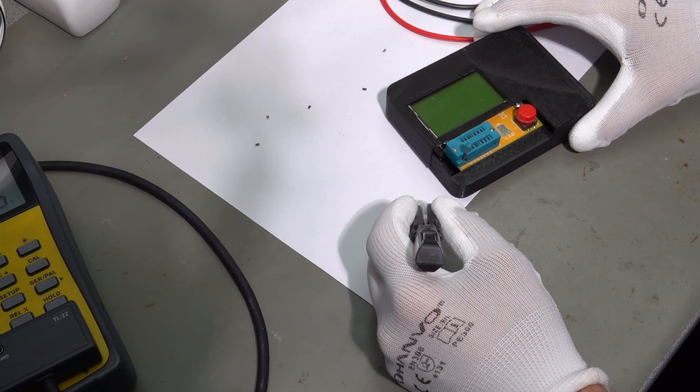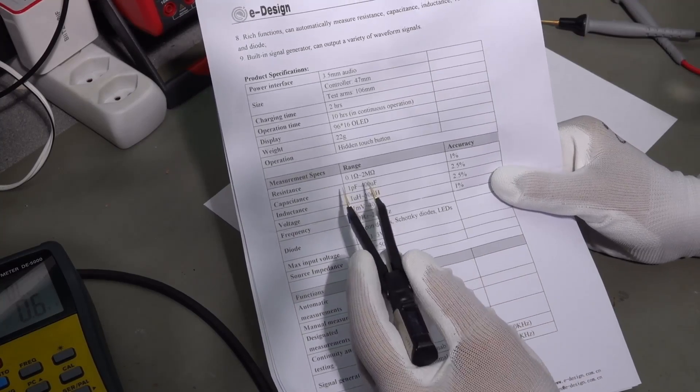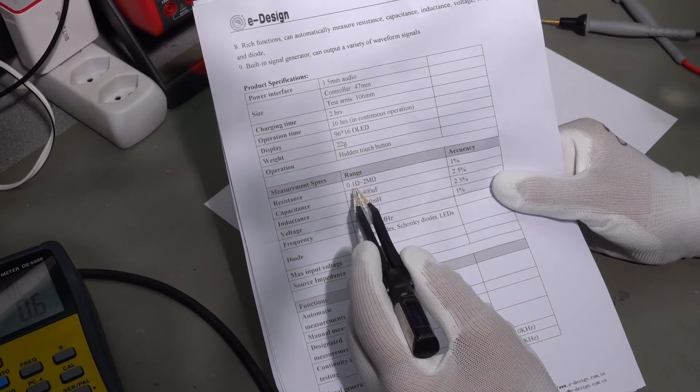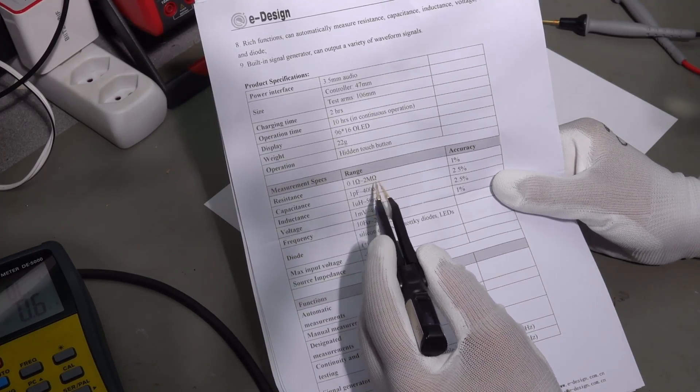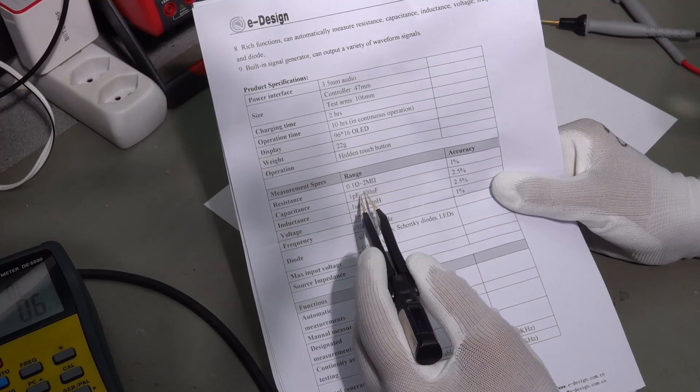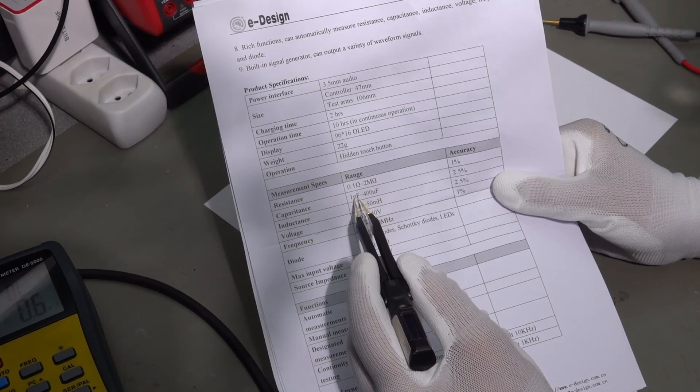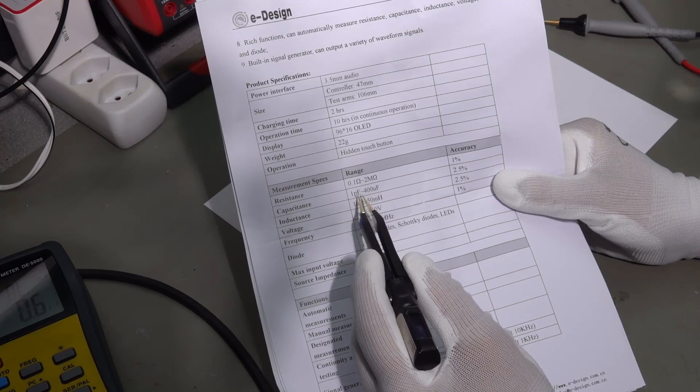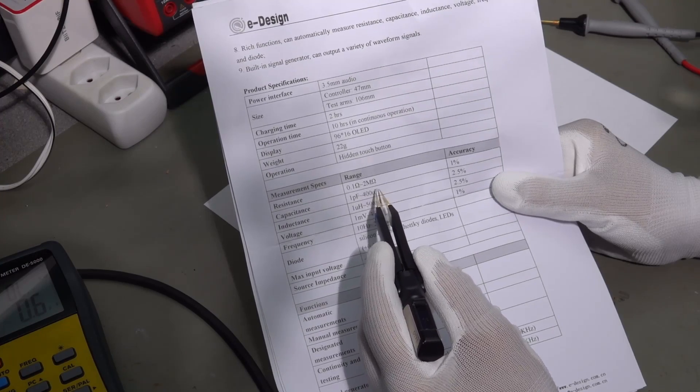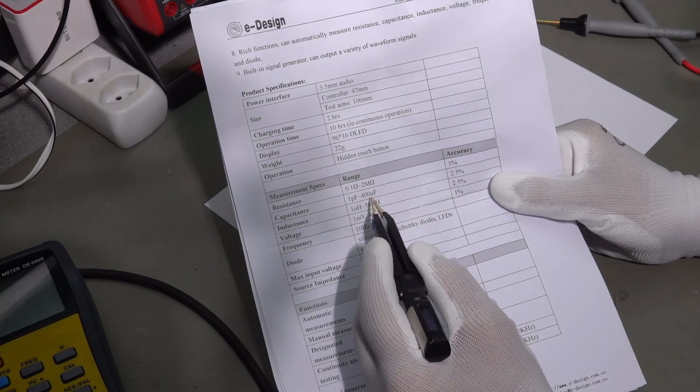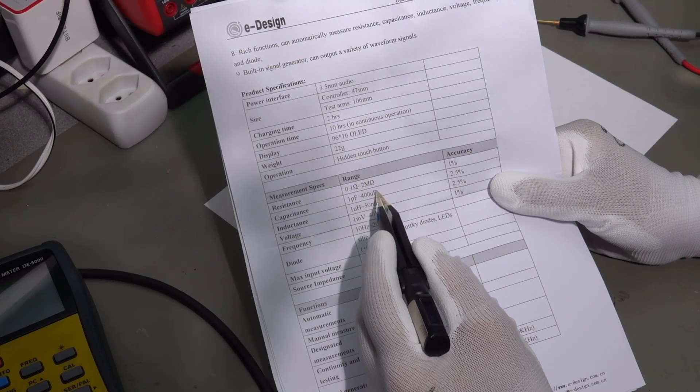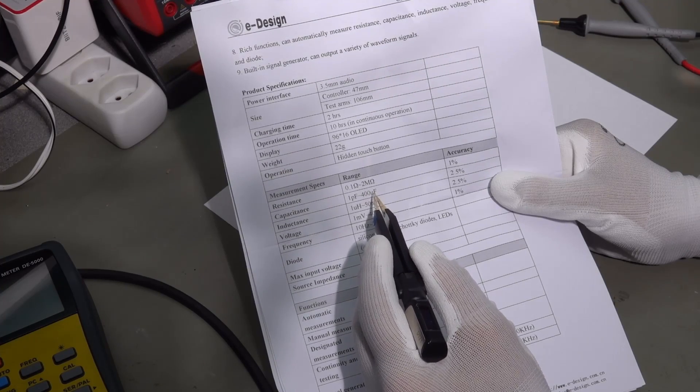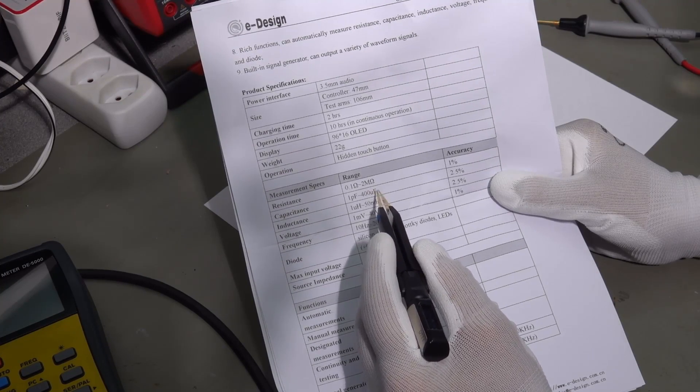So, let's look at the datasheet. It can measure from 0.1 ohm to 2 megaohm. That's okay. From 1 picofarad, that is very small, to 400 microfarad. So, this is also a reasonable range. Maybe here it's a little bit low. Sometimes I have 1000 or 2000 microfarads and I cannot measure this with these tweezers.